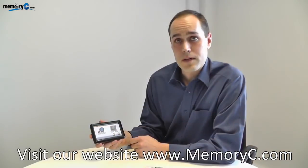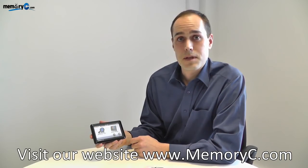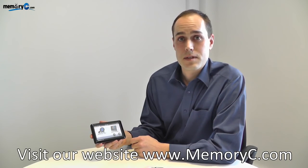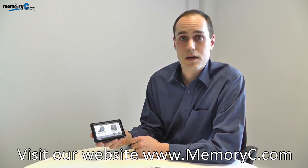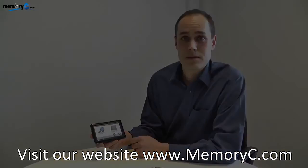For the full range of Garmin GPS maps visit our website memoryc.com. Thank you for watching.